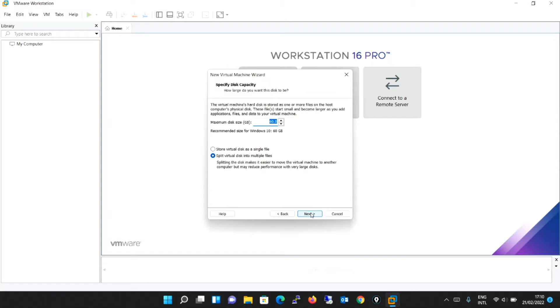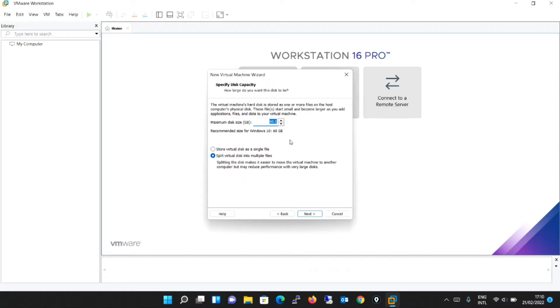Over here, it is asking me what maximum disk size you need. For Windows 10, 60 GB would be enough. Additionally, it is giving you two options. Whether you want to store the virtual disk as a single file or you want to split virtual disk into multiple files. Splitting the disk makes it easier to move the virtual machine to another computer but may reduce performance with very large disks. I will keep the default option that split the virtual disk into multiple files. When I select this option, instead of one virtual file, I will be getting multiple virtual files. I will click next.